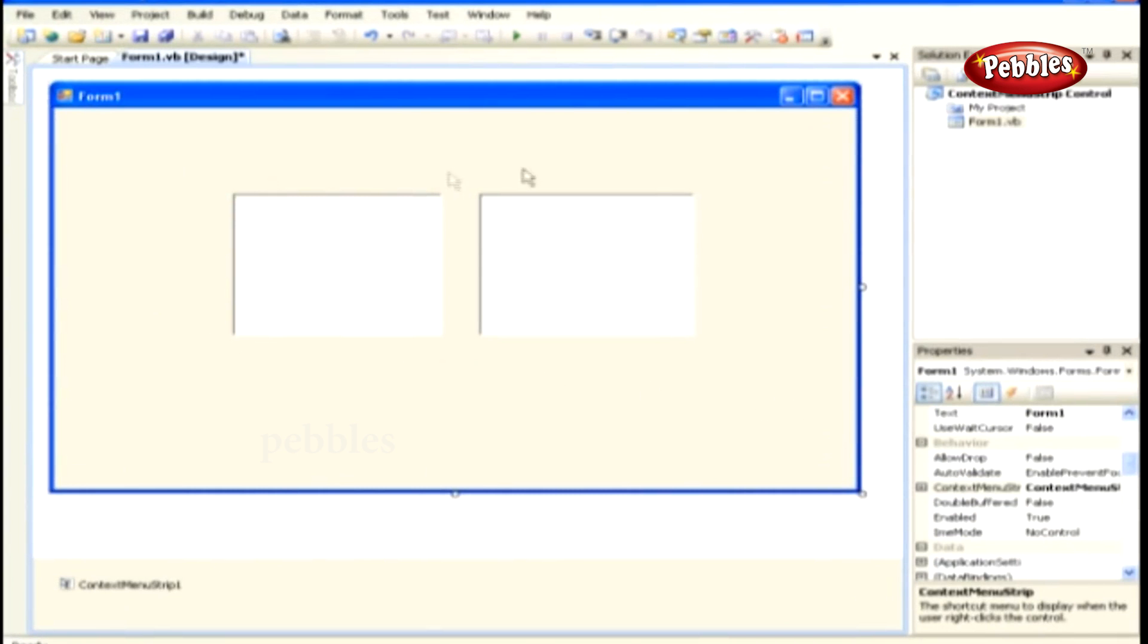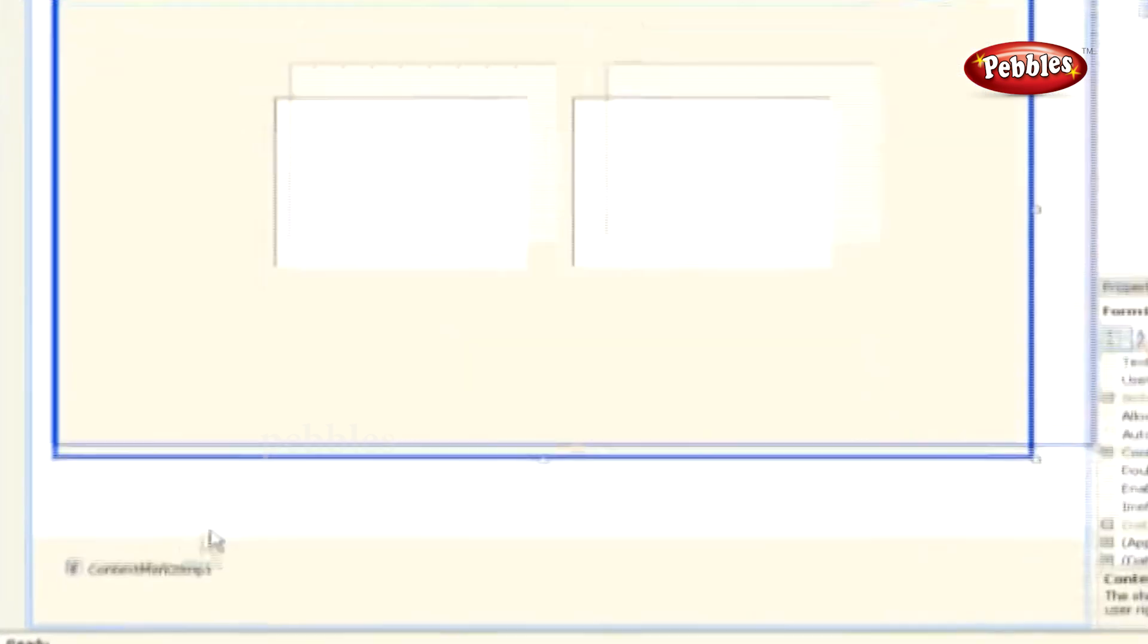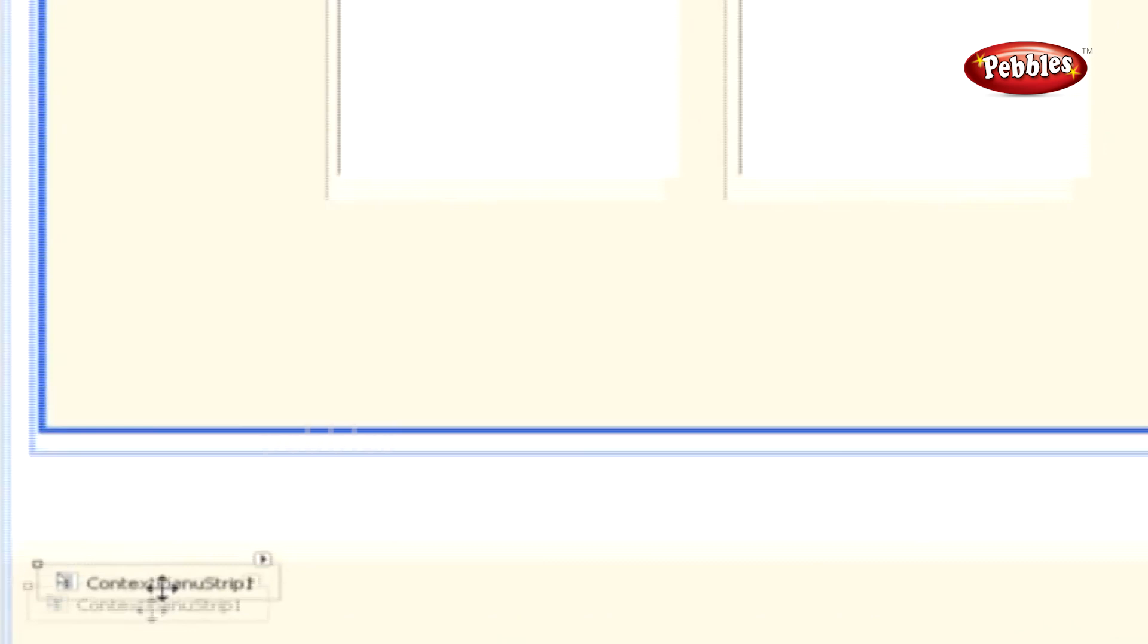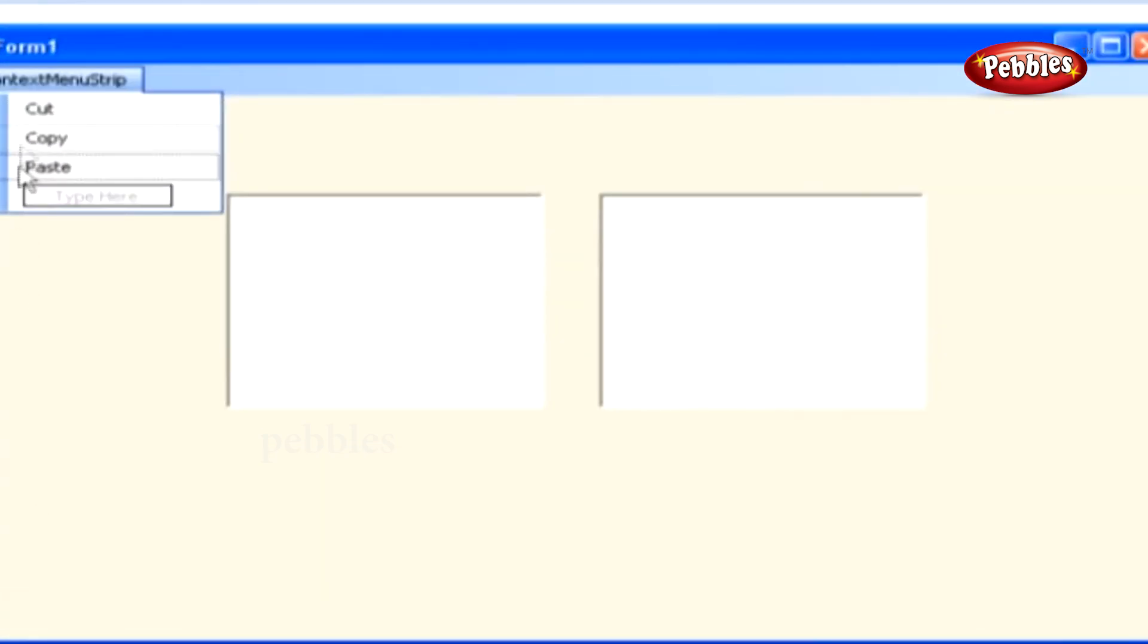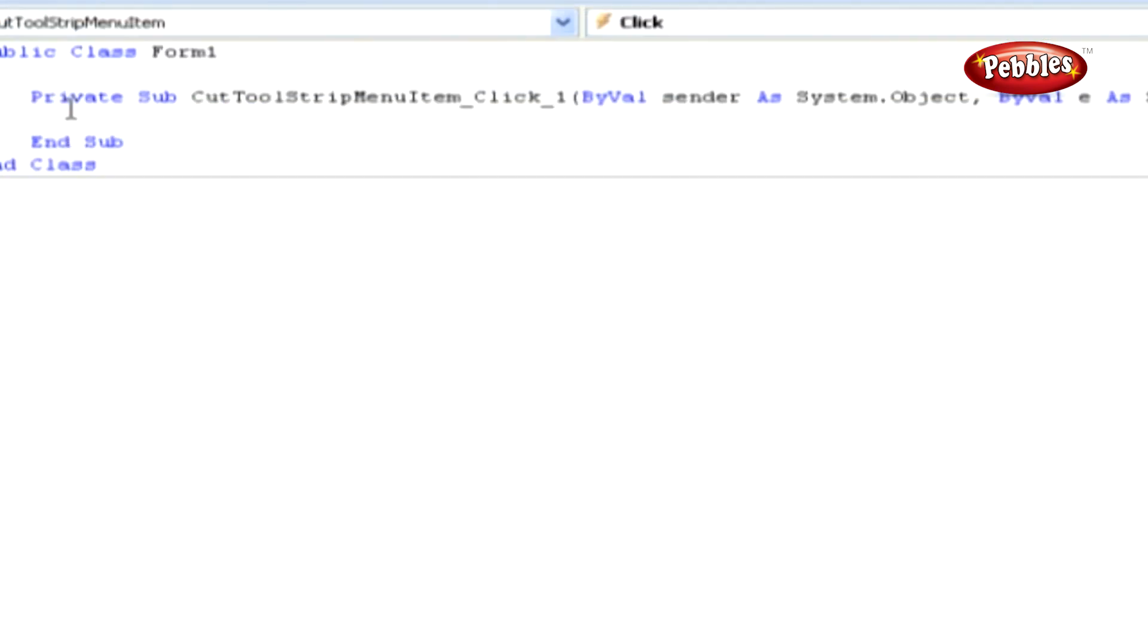The whole design looks like this. Now select Context Menu in that, and then double-click on Cut. Doing that opens up its menu Item Click Event.